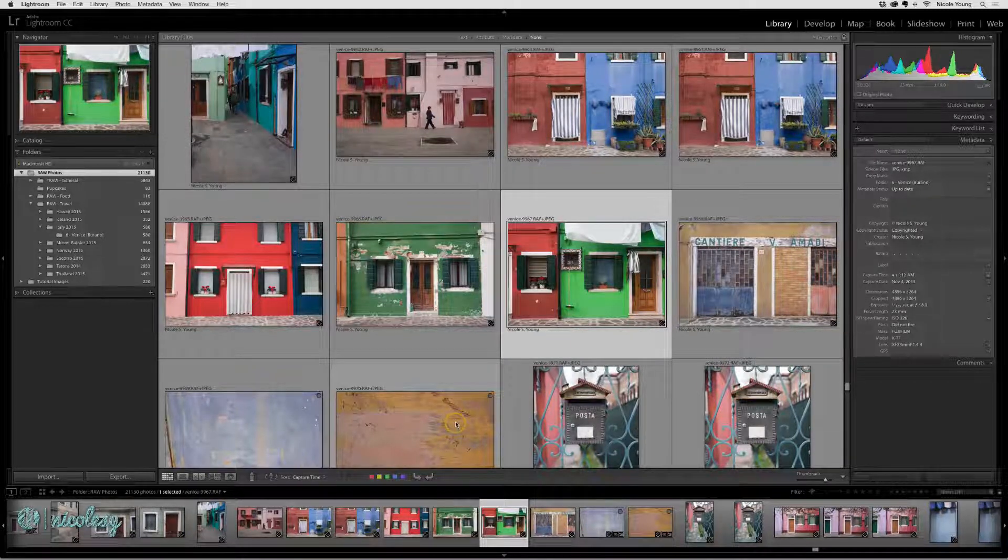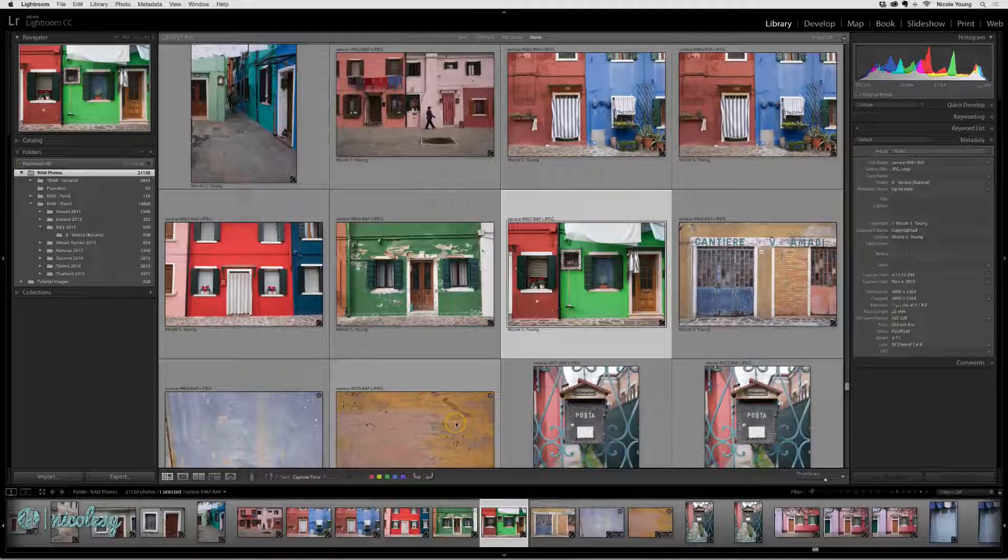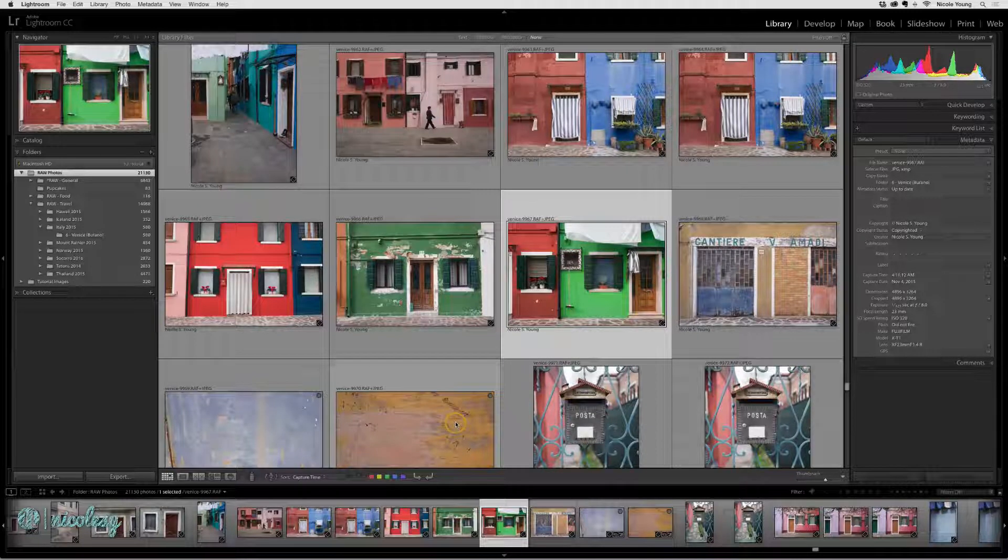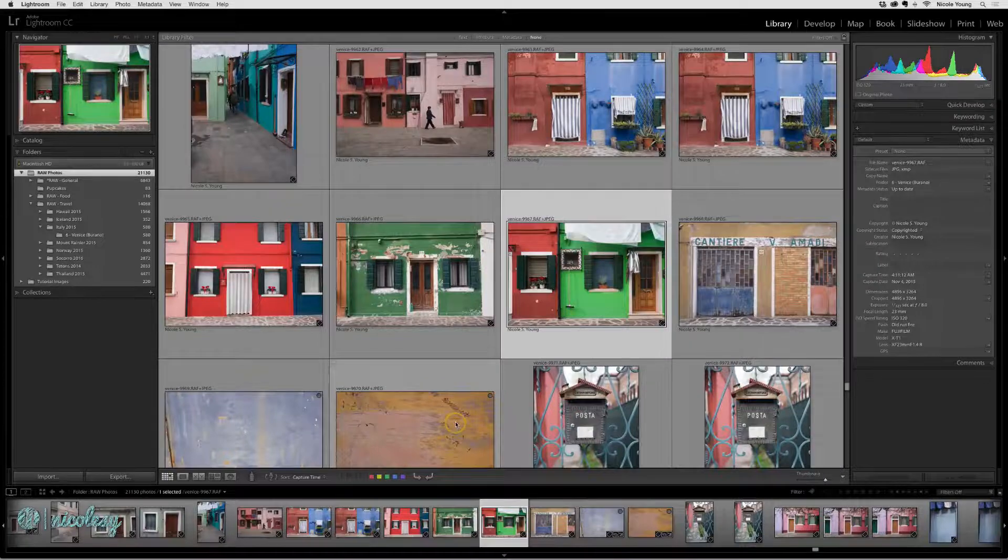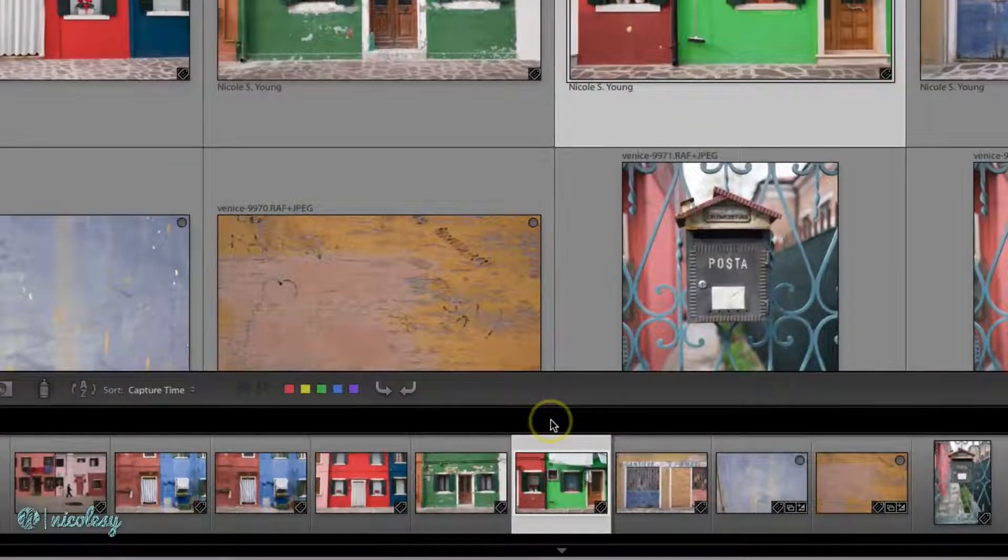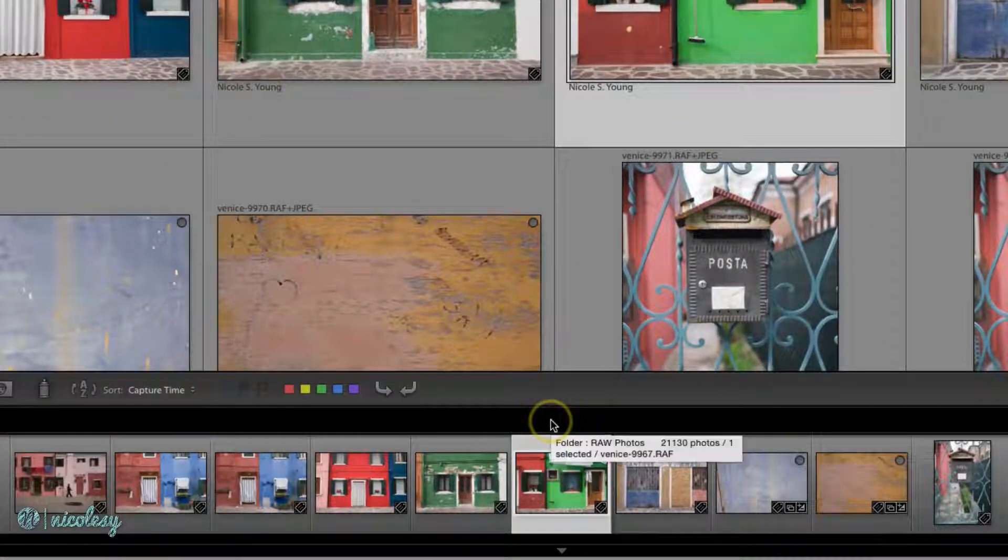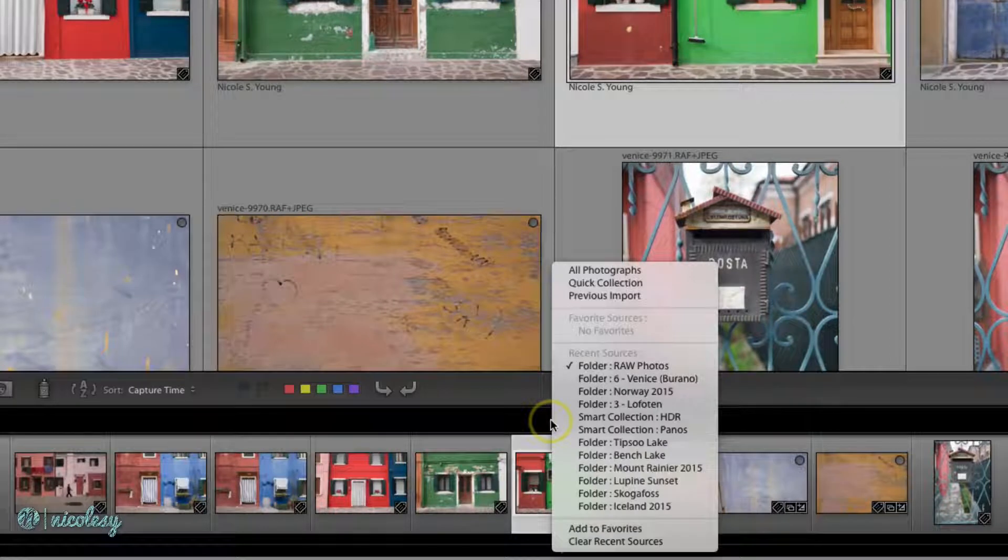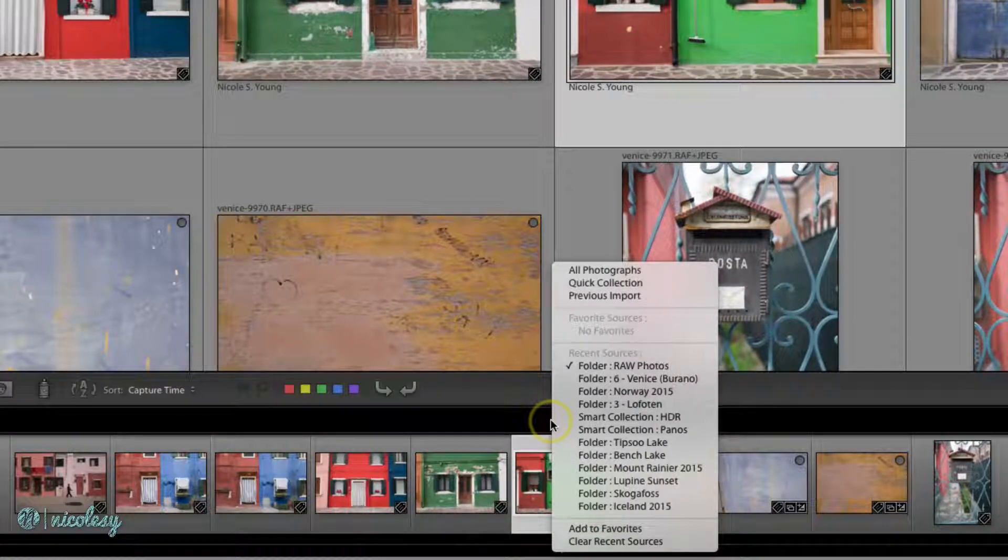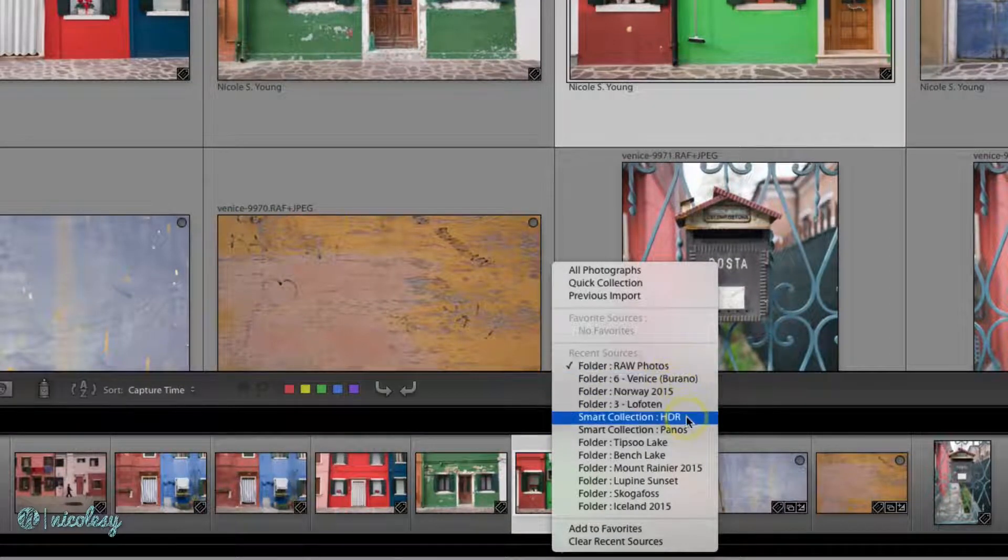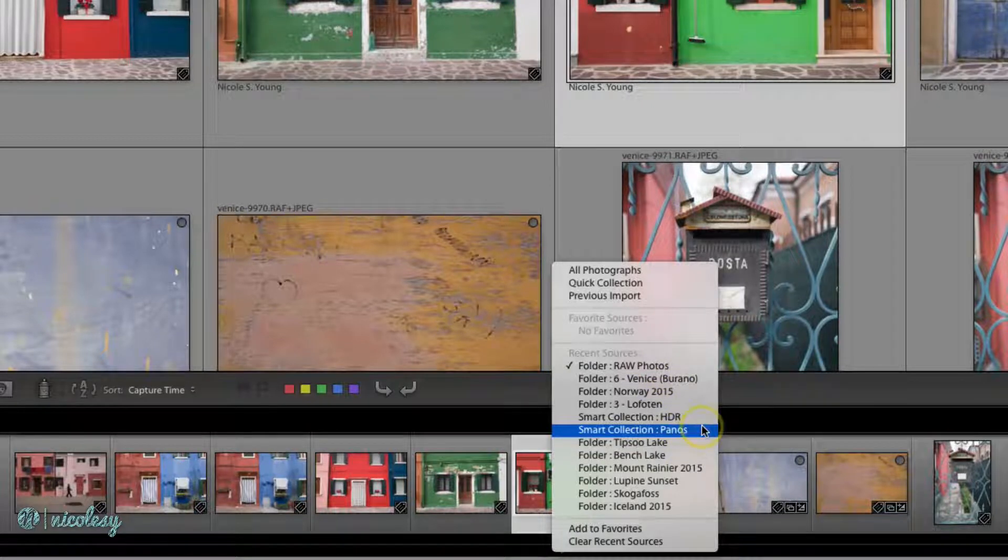Thankfully, Lightroom has a really good solution for that, but it's kind of hidden, so I'm going to show you where it is. On the filmstrip down at the bottom, if you hover in that blank space kind of in the middle and right-click, you're going to have the option to view some of your recent sources. So here you can see all of the folders and the collections that I was inside of.